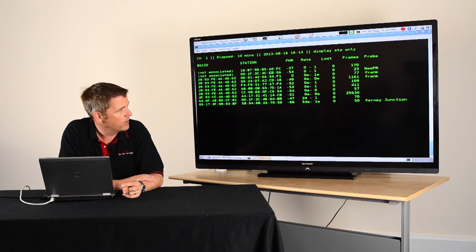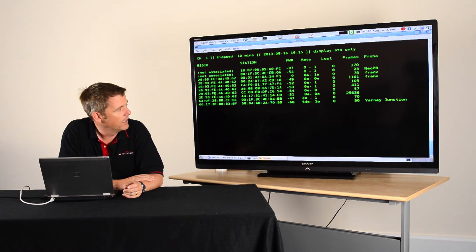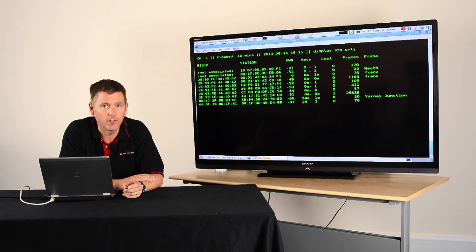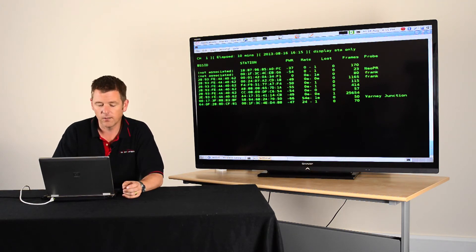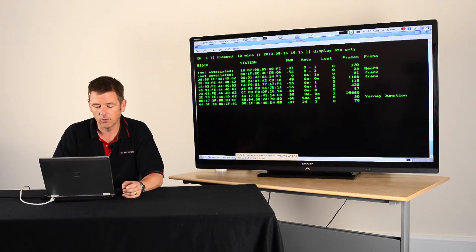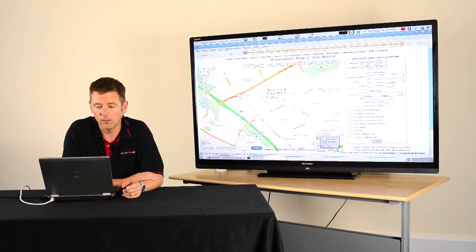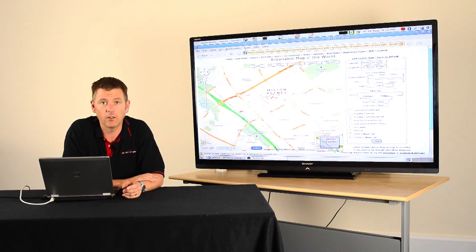Now it wouldn't take too much to work out names of these and link these up to companies, but what I can do is use a couple of really cool tools. There's a database called Wigle. You can find it at Wigle.net.